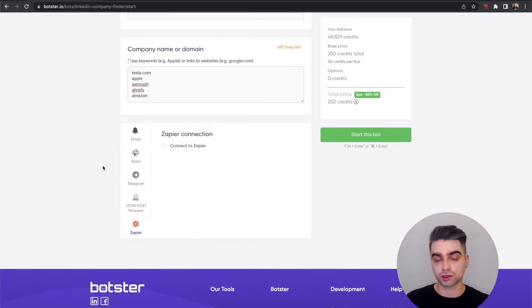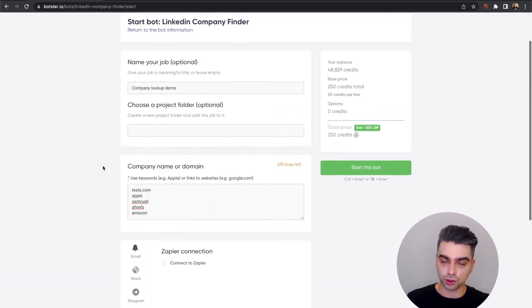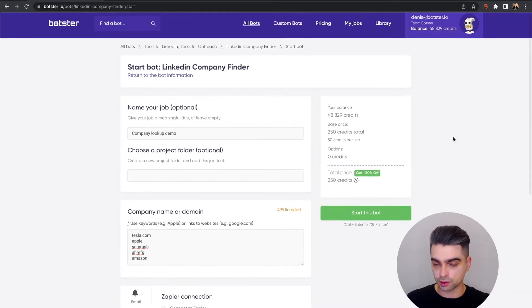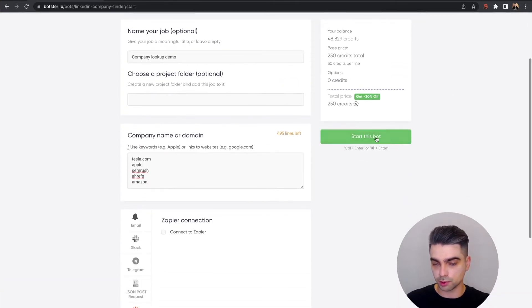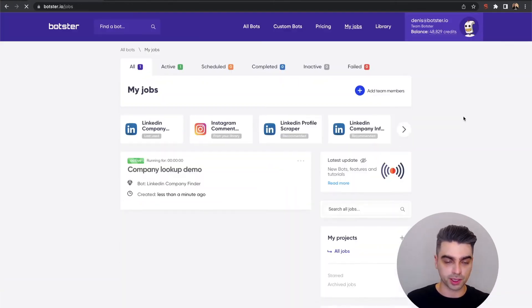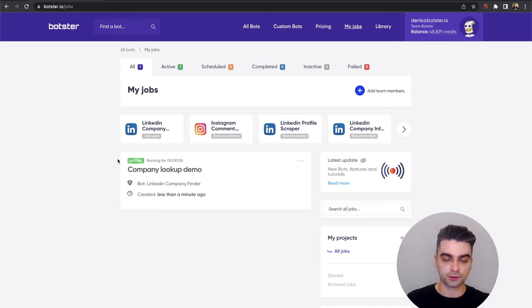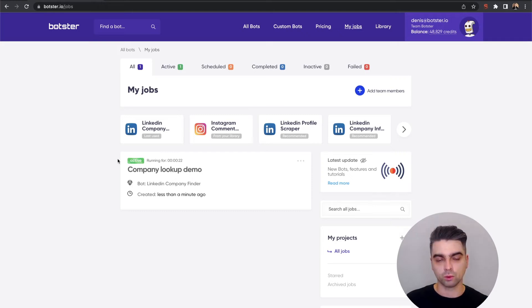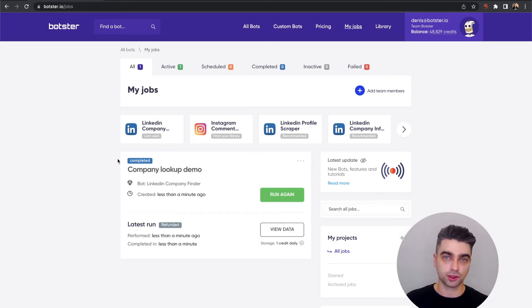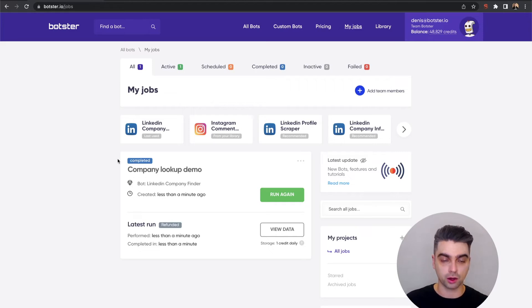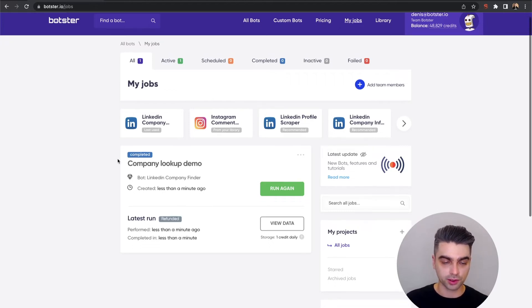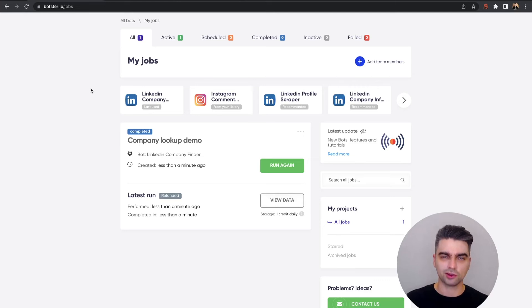Now I'm just going to click on this huge green button and start the process. You can see that the job is now active, and all we have to do is wait for the bot to complete it. While we're waiting, don't forget to give us a like and subscribe to the channel. And okay, we're done! You can see that the job is now completed. You can now click the View Data button to review the information that the bot extracted.